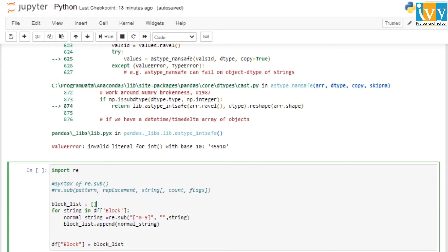We create an empty list which we will use later. Next, we use a for loop that runs for all elements in our block column — each value is stored as a temporary variable 'string'. We then have a normal string variable to save the updated value, and apply re.sub with the non-numeric pattern, an empty replacement, and the current string value.